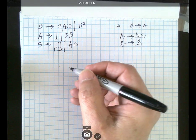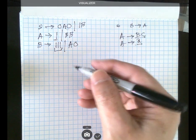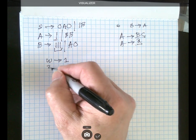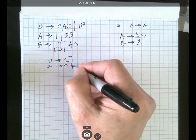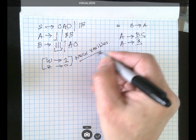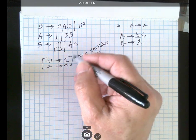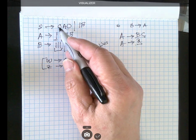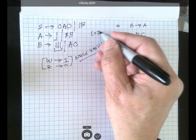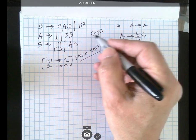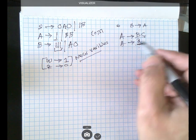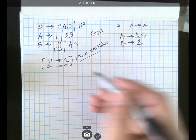To solve this, we introduce new variables. I'm going to call them W and Z, where W goes to 1 and Z goes to 0. These are the two new variables. I can see the alphabet sigma is {0, 1}, which is why I made them that way — one variable for each terminal symbol.